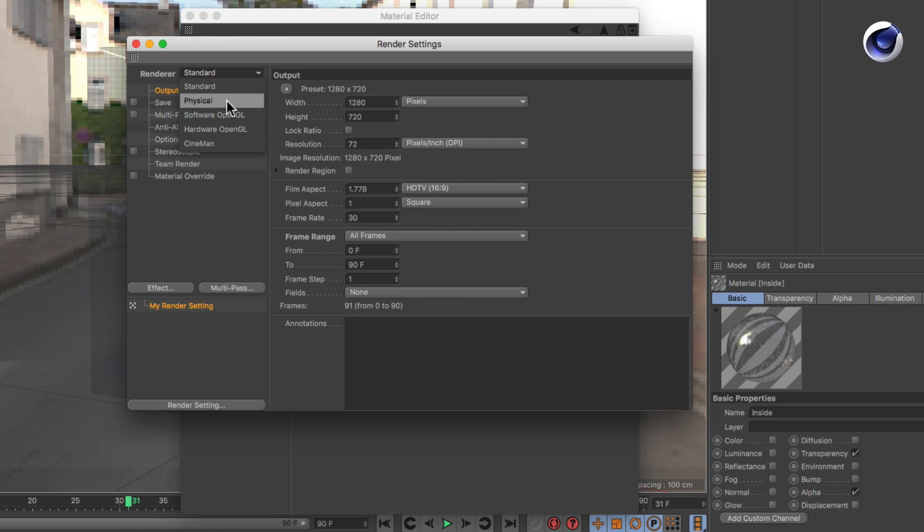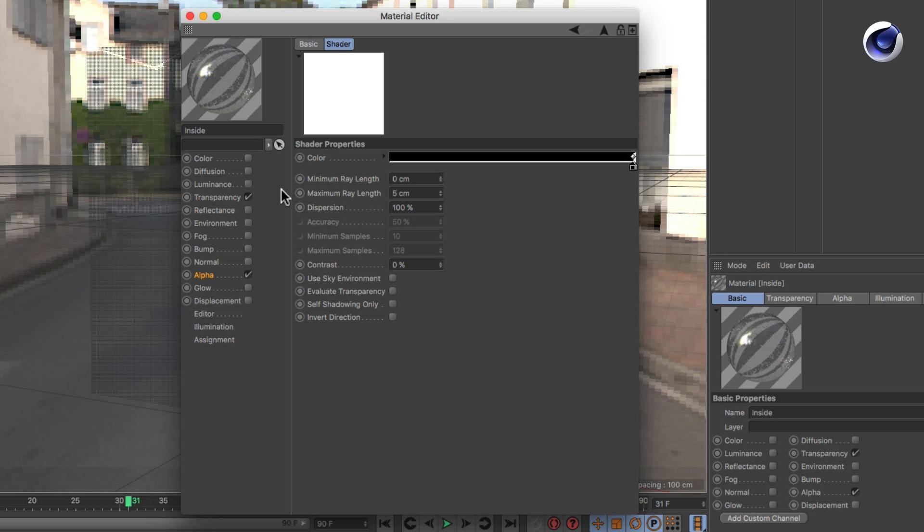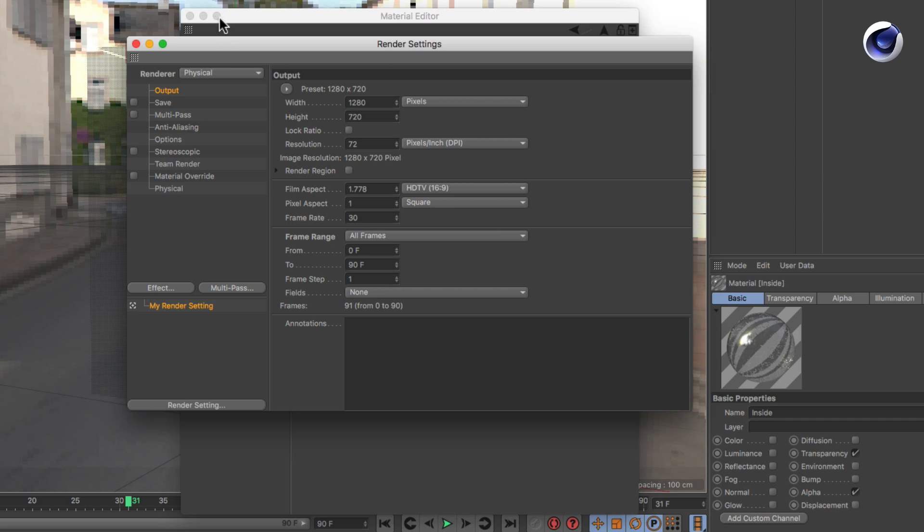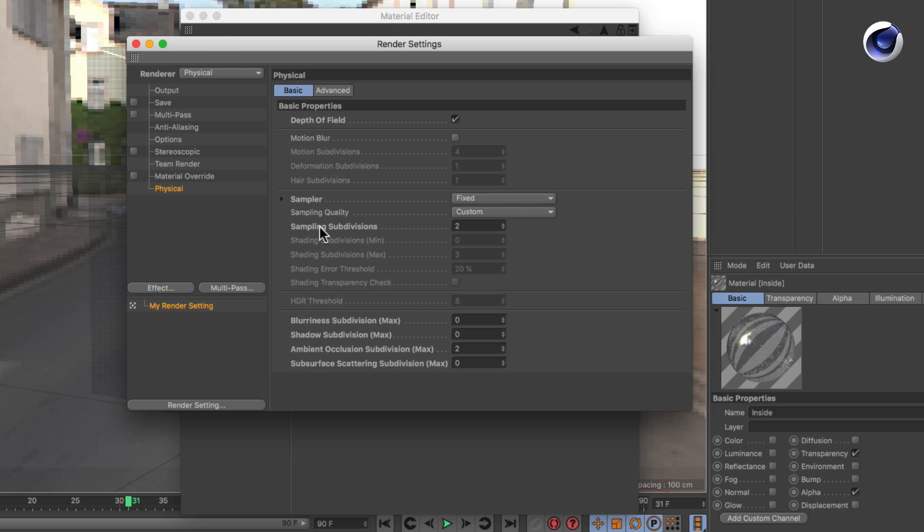If you use the physical renderer, these parameters will be grayed out because of the unified sampling. In this case, you have to adjust them in the render settings.